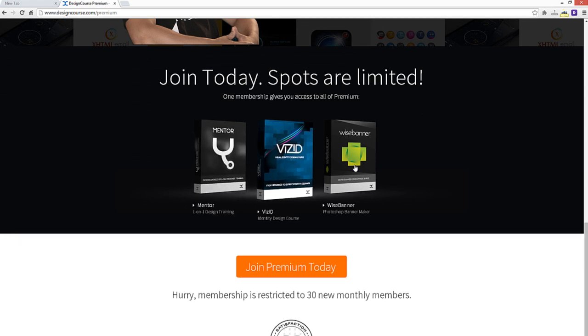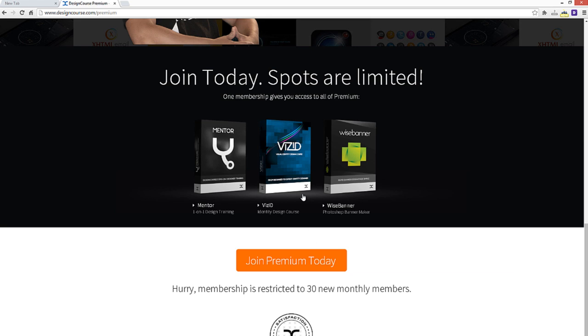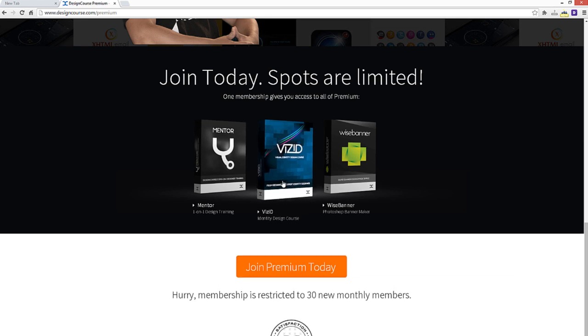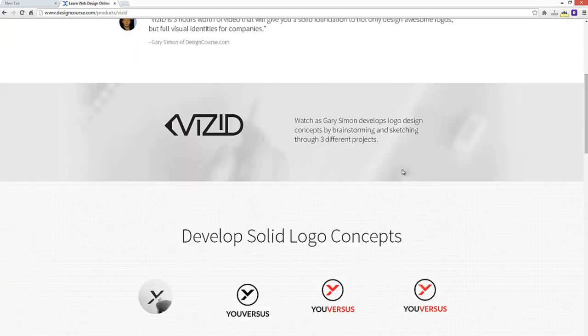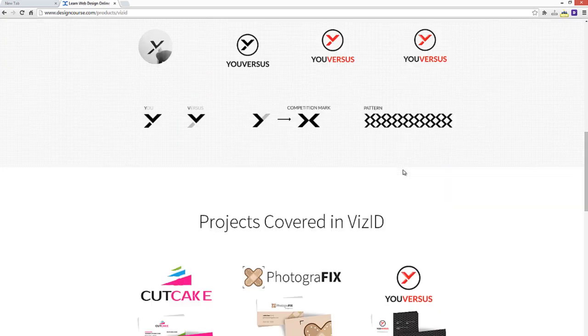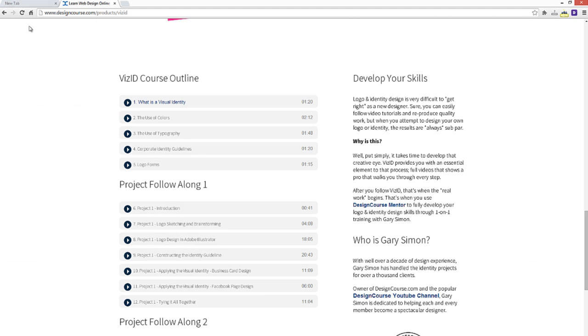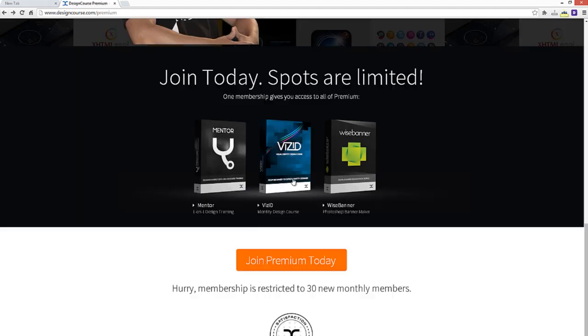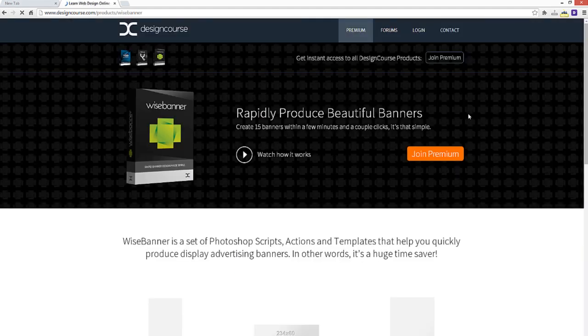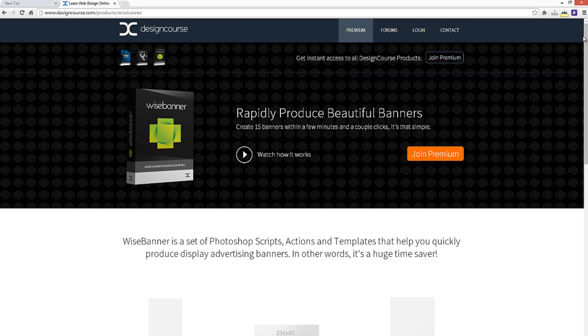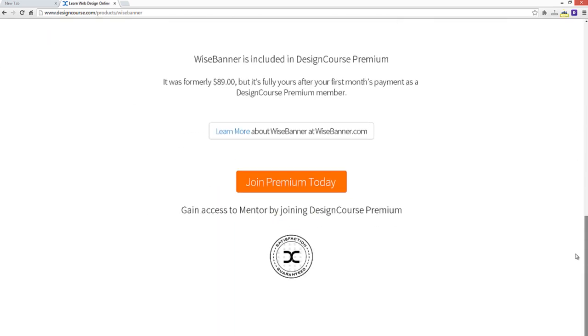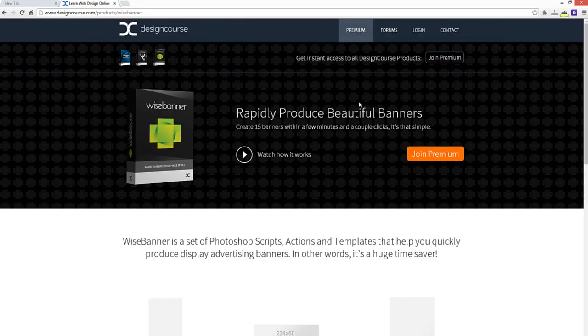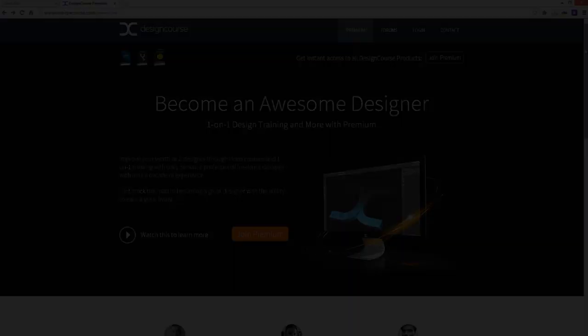This is a visual identity design course that covers logo design and branding and all things that have to do with a company's visual image. And also, Wise Banner, which is a Photoshop banner maker. And you can obviously check this out on your own just to see what this is all about. And yeah, so that is it. So hopefully you enjoyed the course. I will see you next time. All right, goodbye.